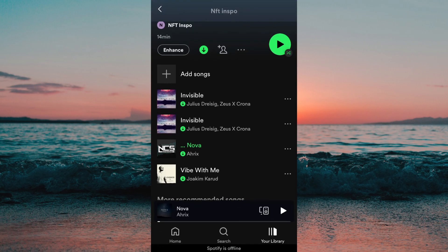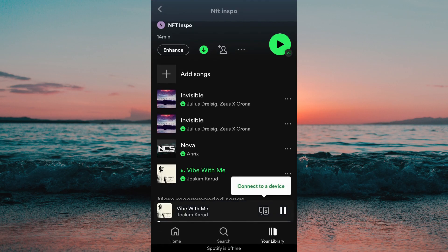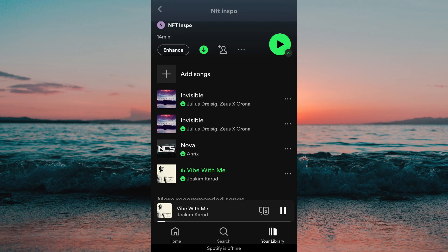If you don't have this download button then that might be because you don't have Spotify premium. I have linked a video on how to get Spotify premium for free in the descriptions, so if you're interested then feel free to check it out.